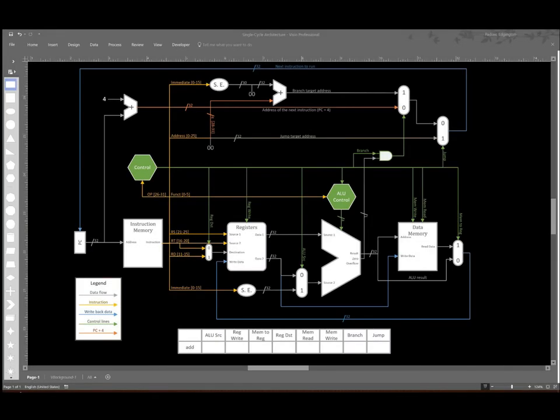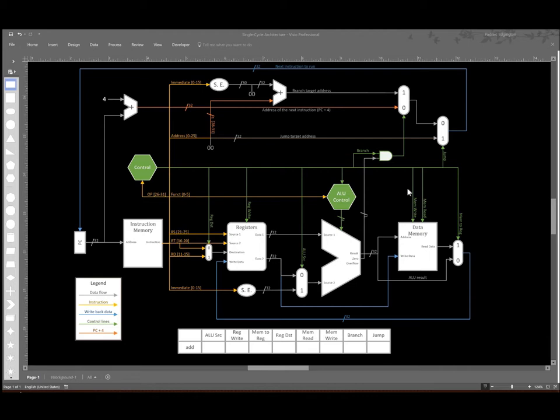For this example, we're going to pretend as though we're the control unit, and we're going to be interested in setting all of these control lines to their applicable values based on the instruction that we want to execute.